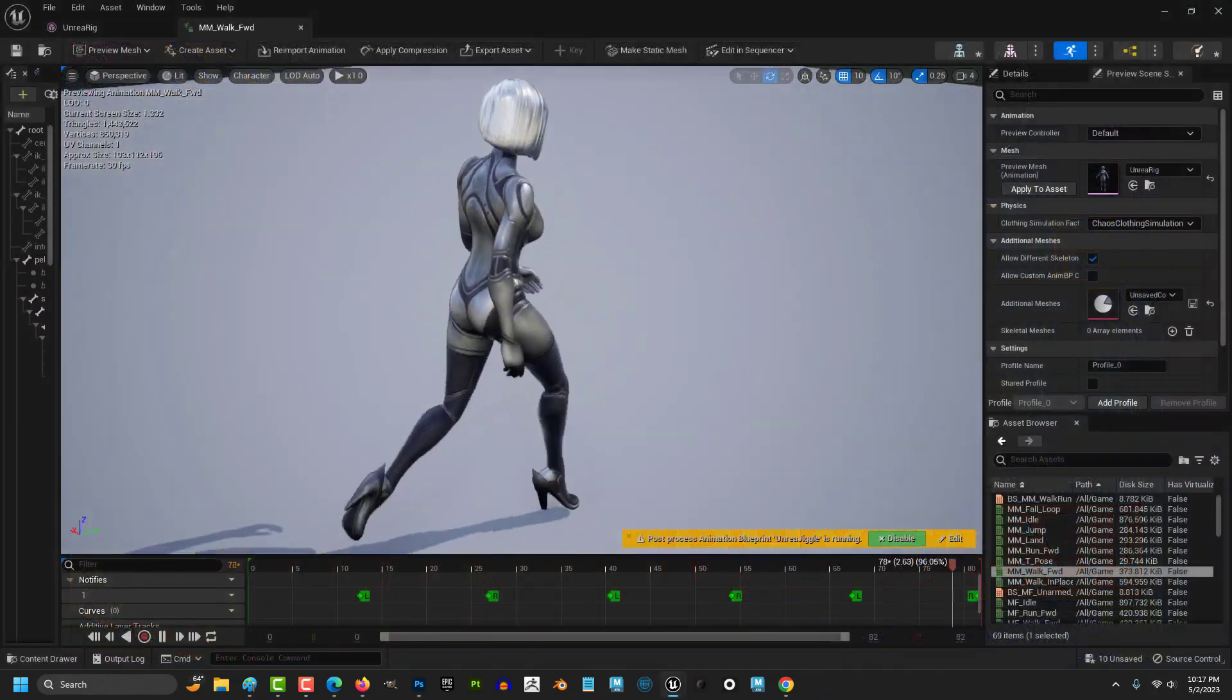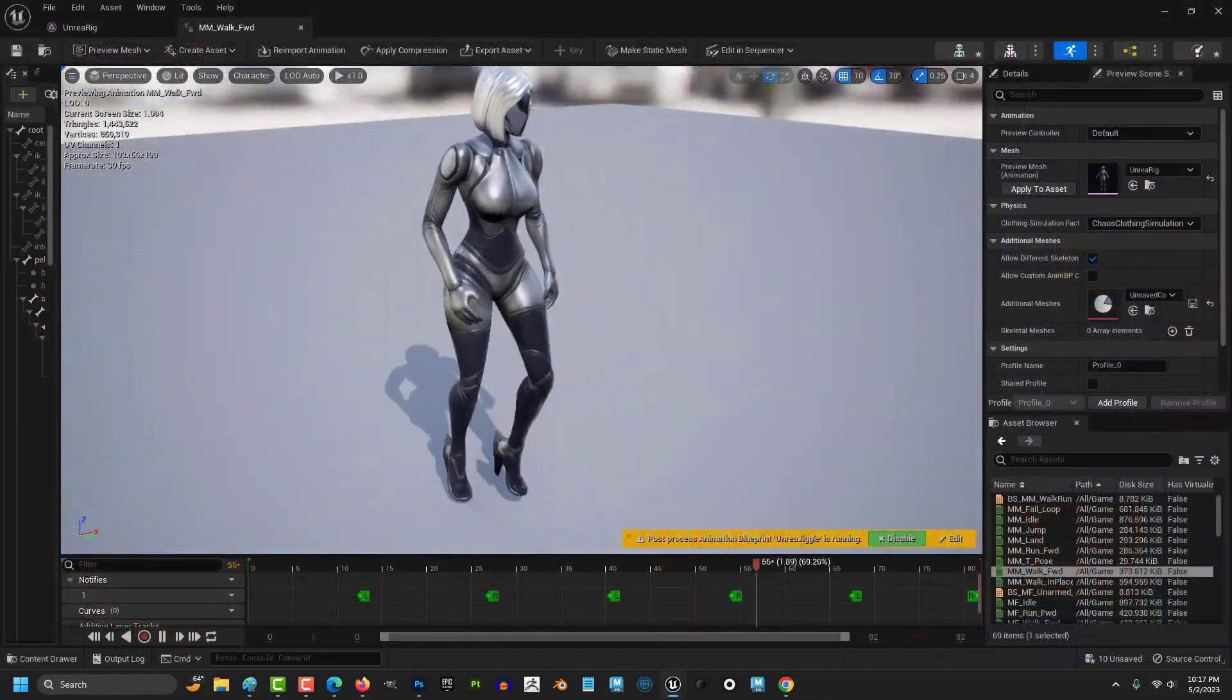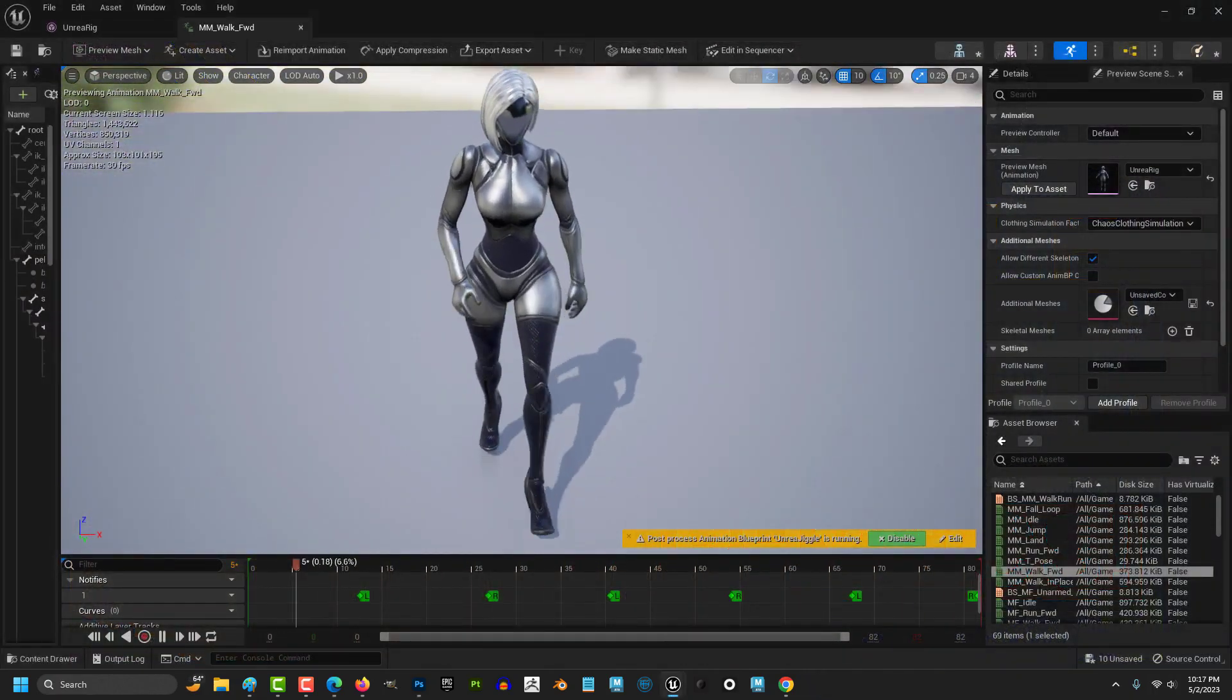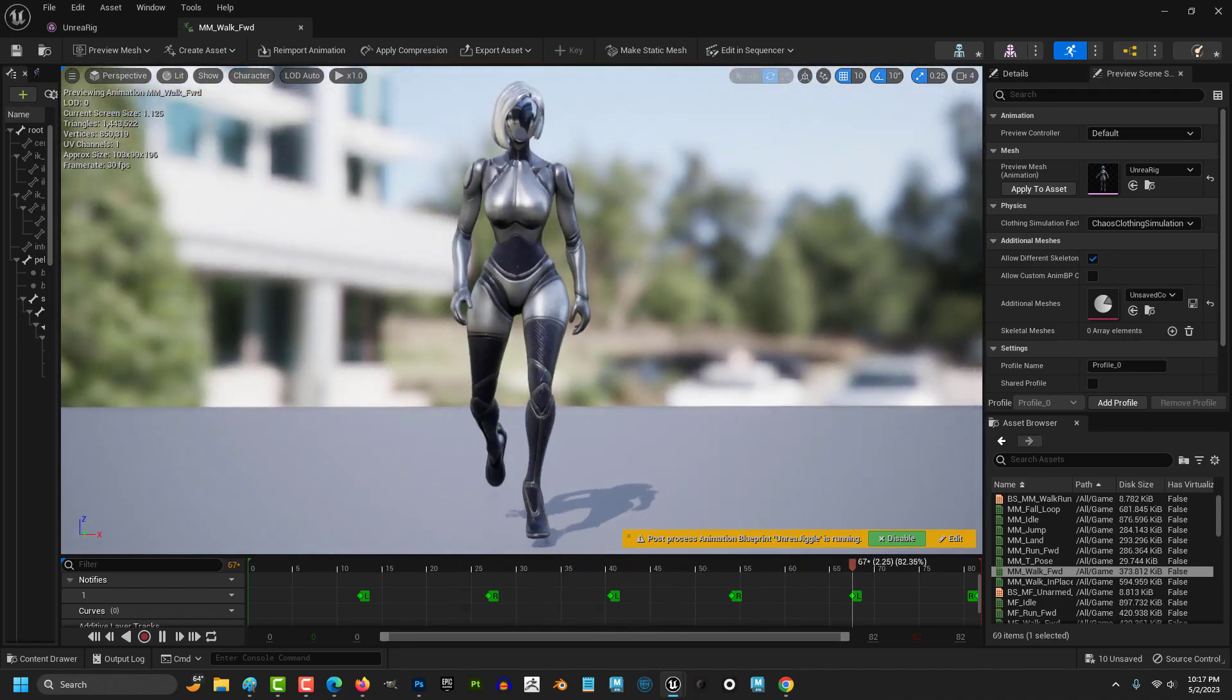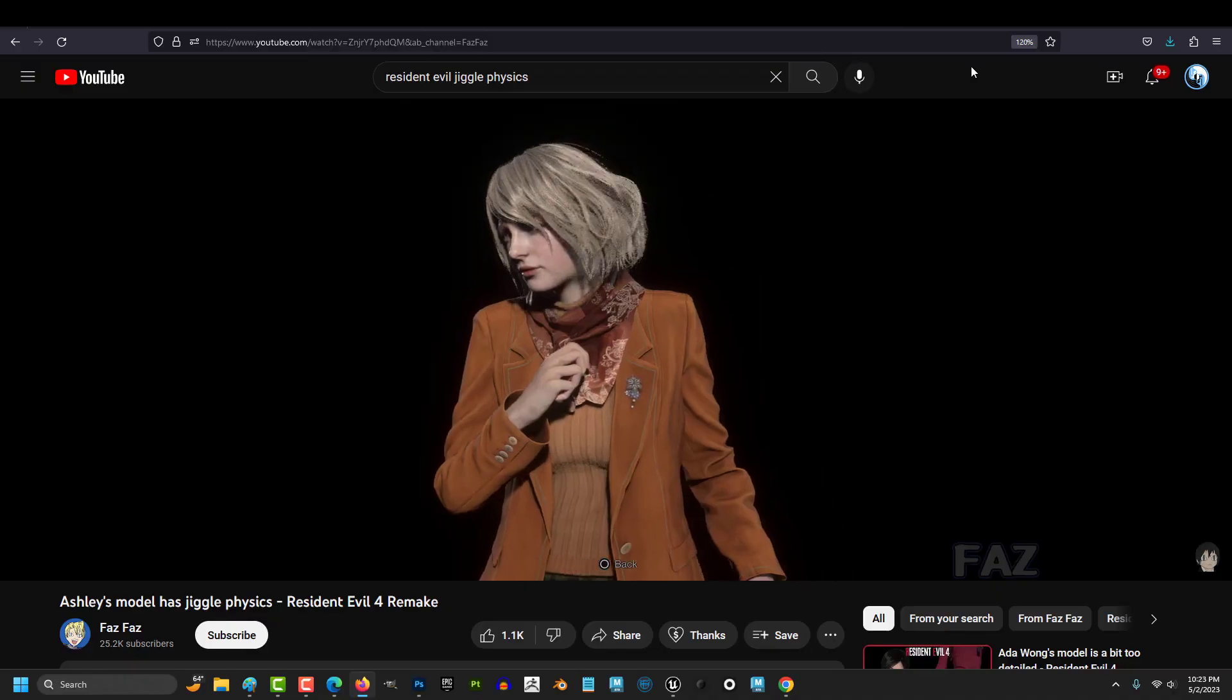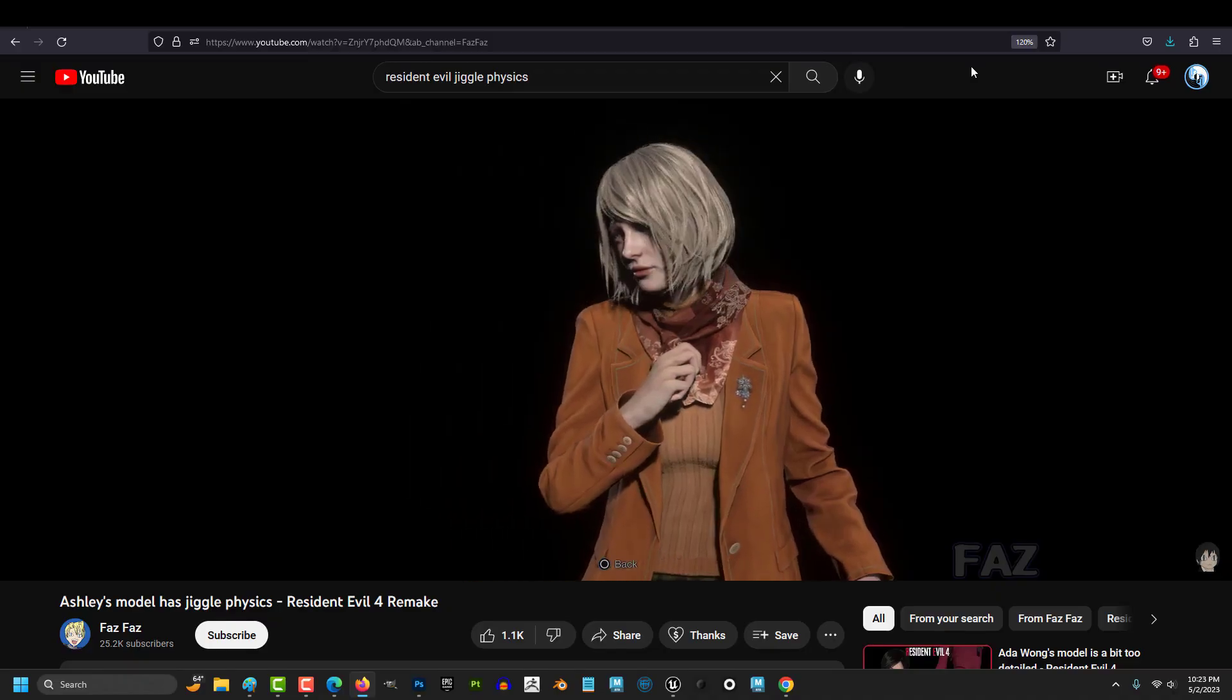So you don't know how to add physics to your game. Not a problem. Here at Royal Skies, we are professionals.